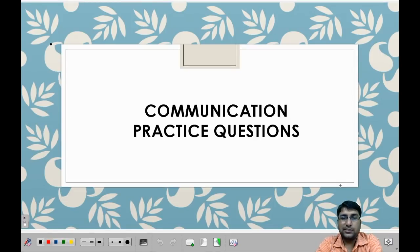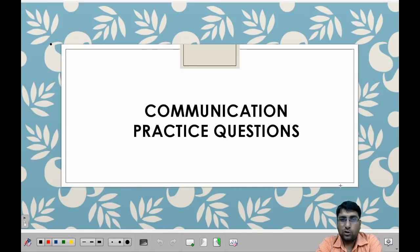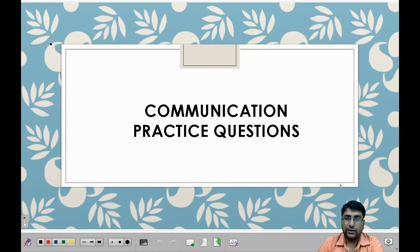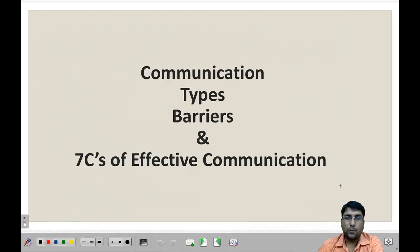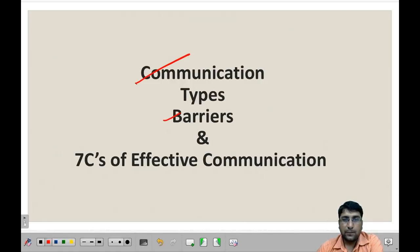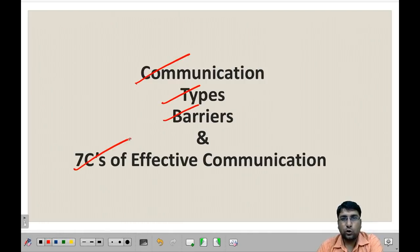Hello everyone. After completing the topic of communication, today we are going to begin the questions related to communication, covering all questions which are strictly related to topics that usually come in exams. So first let us have a look at the topics. The topics we will be covering today are: communication types, barriers and their types, and the seven C's of effective communication. These are the four topics for which we will be covering the questions.